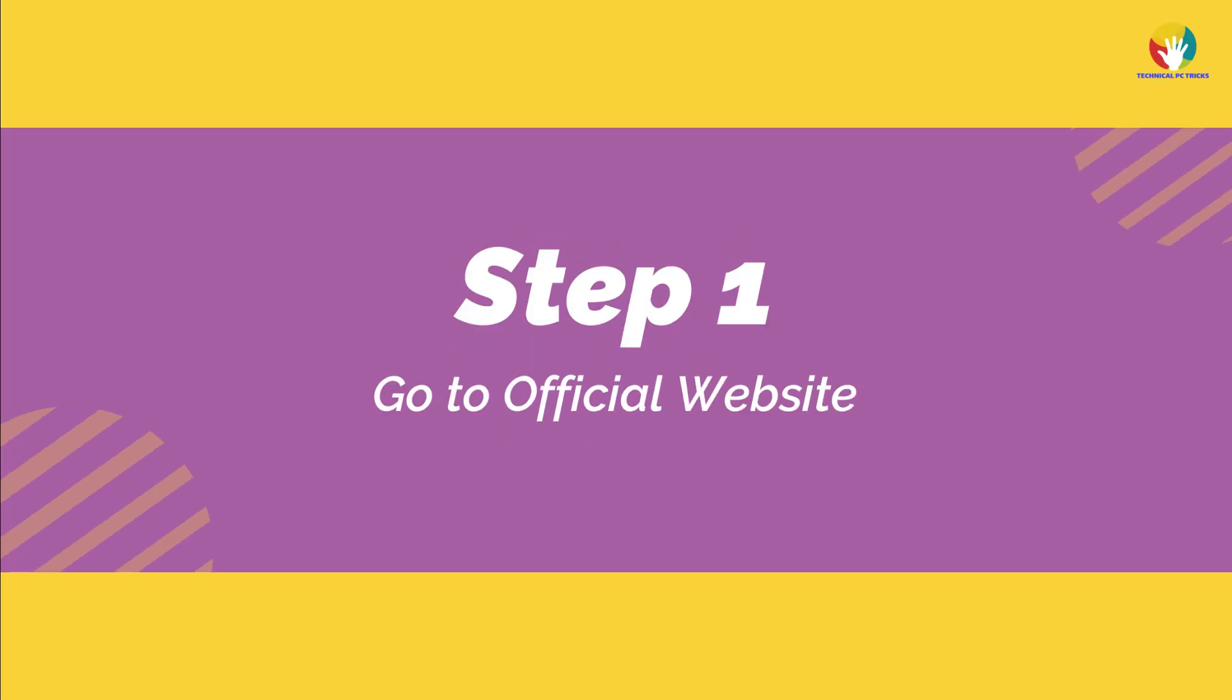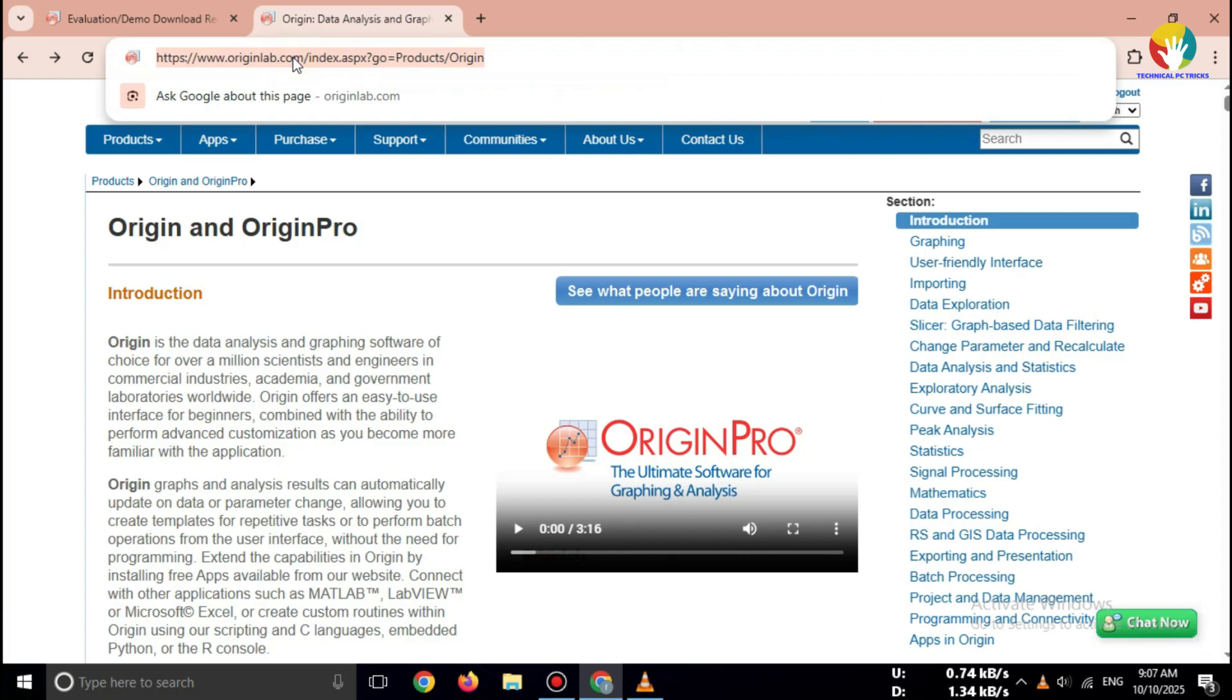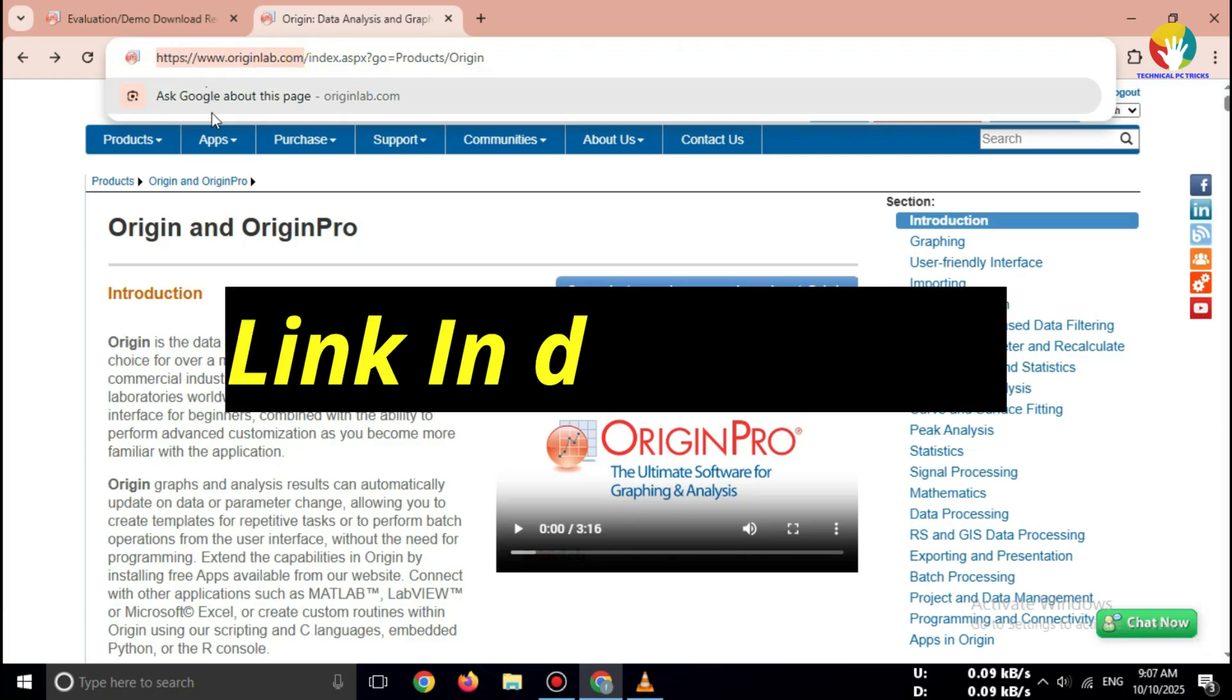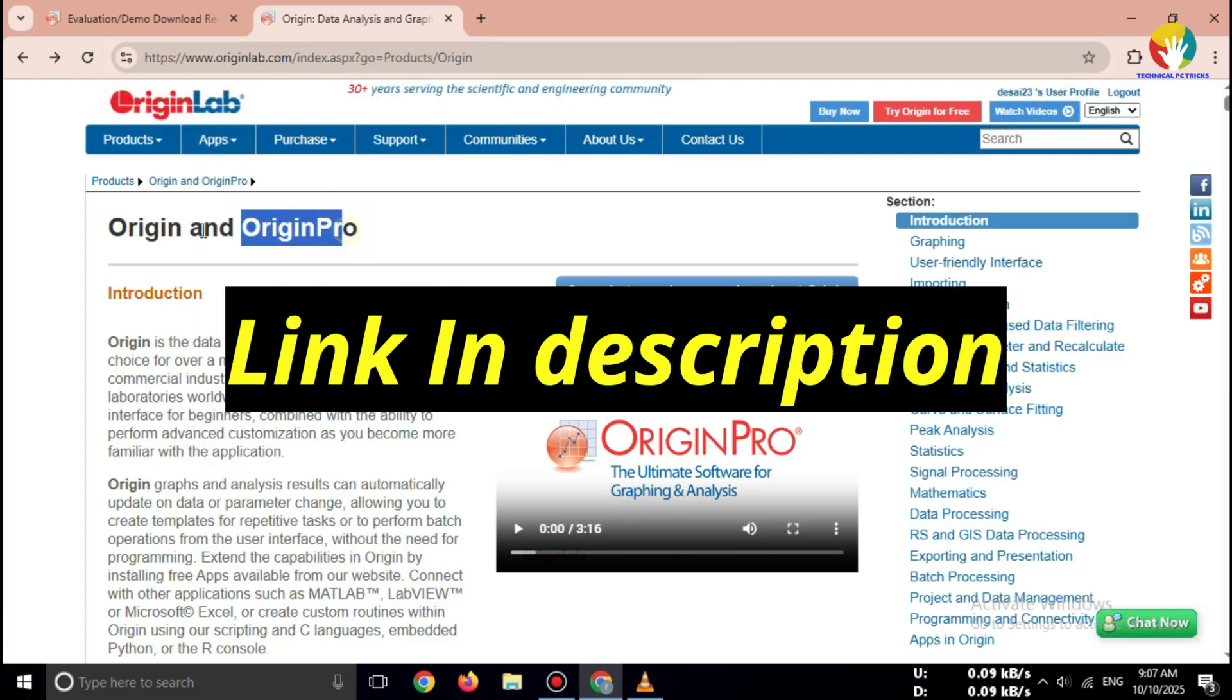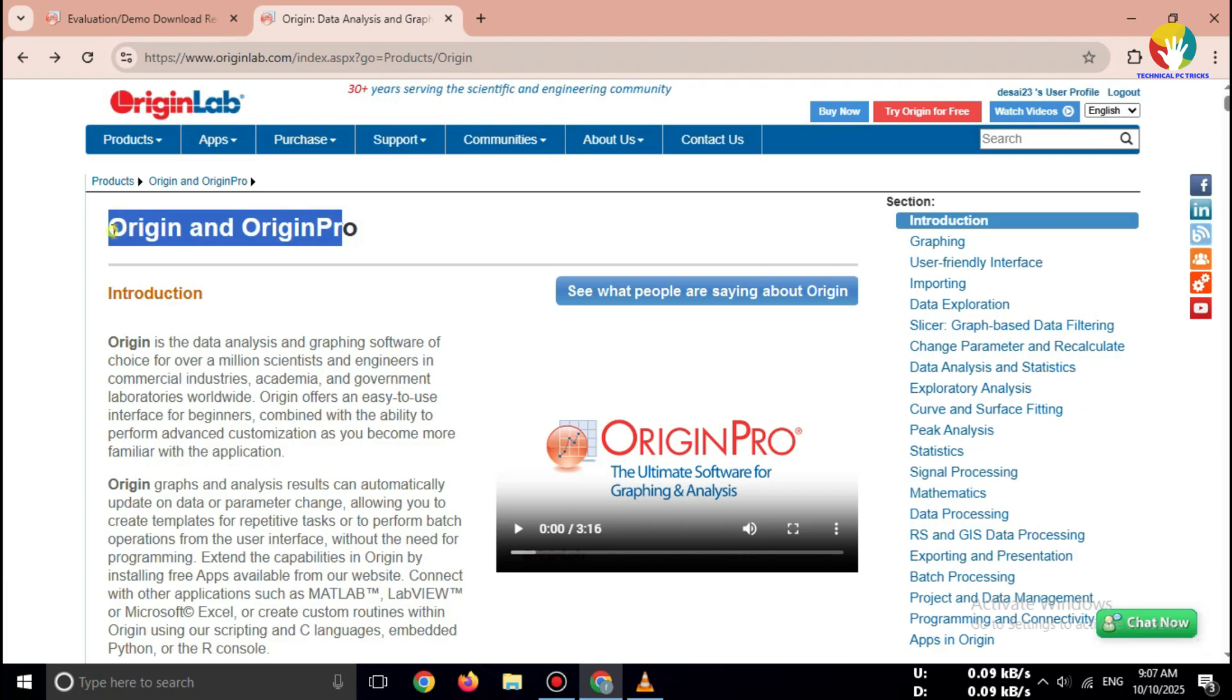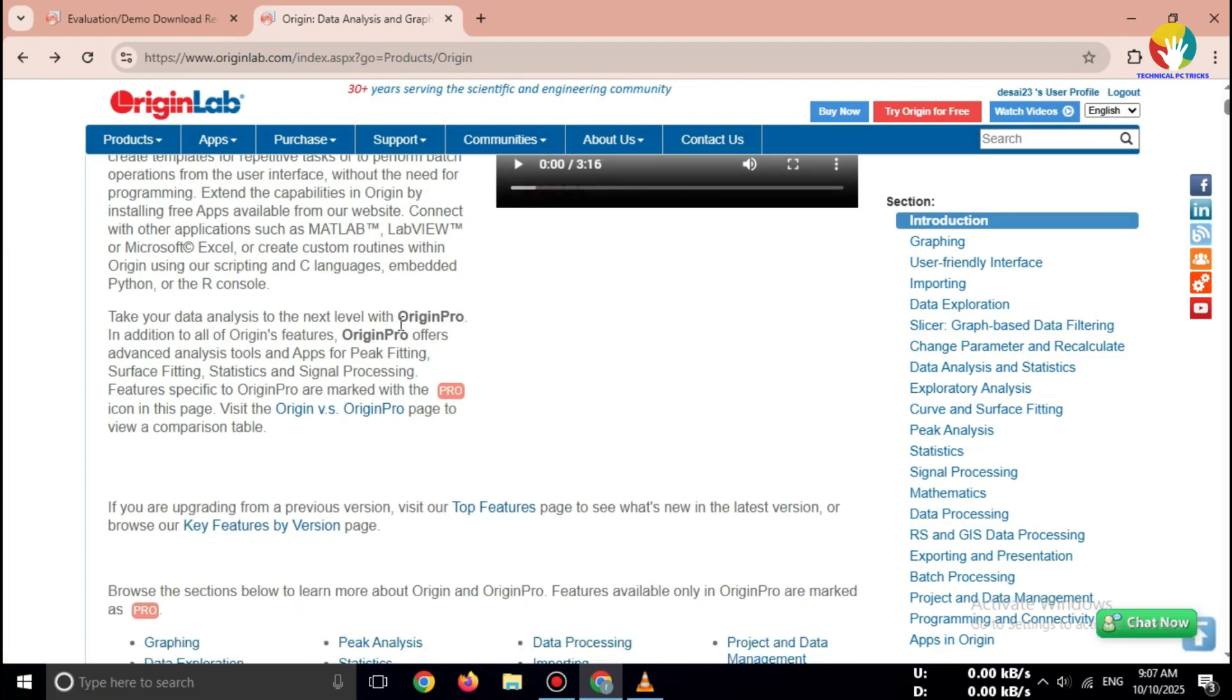Step 1: Go to the official website. Open your browser and search for OriginLab Pro free trial 2025, or go directly to originlab.com. Always download OriginLab only from the official OriginLab website for safety.